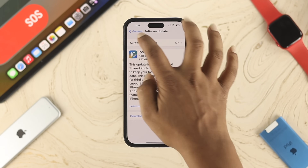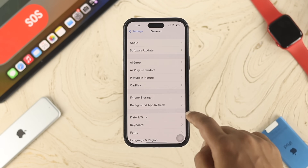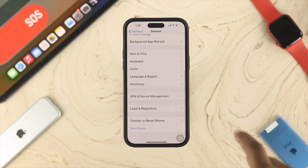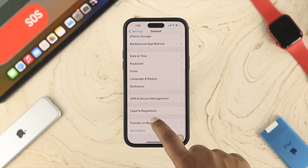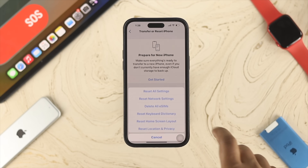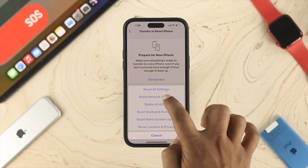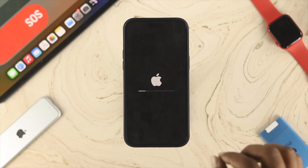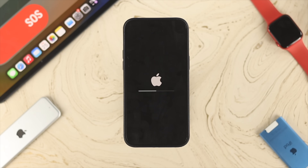If you still have the SIM problem, lastly, you want to come to the same section — scroll down and tap on Reset iPhone, then tap on Reset and choose Reset Network Settings. Now tap on Reset Network Settings, and after that your iPhone is going to take a restart and your problem is going to be solved.